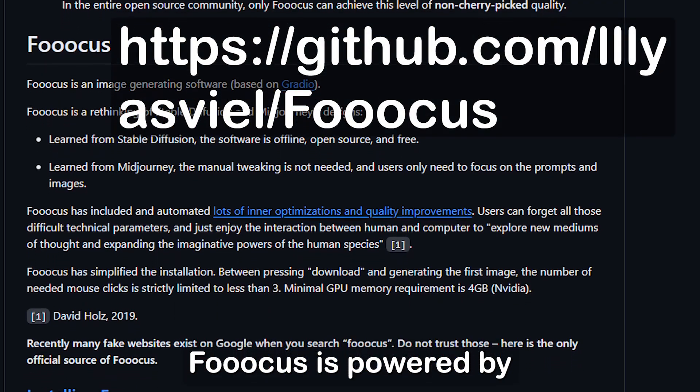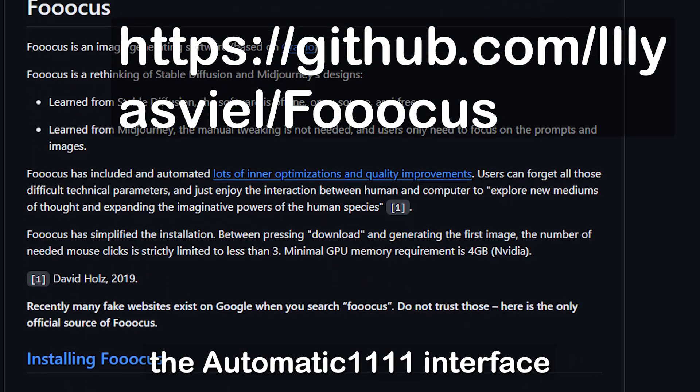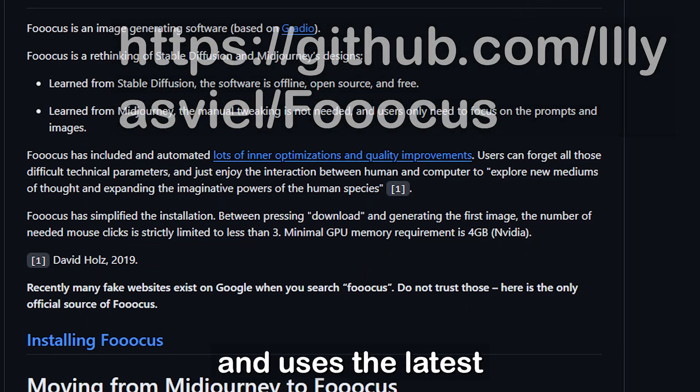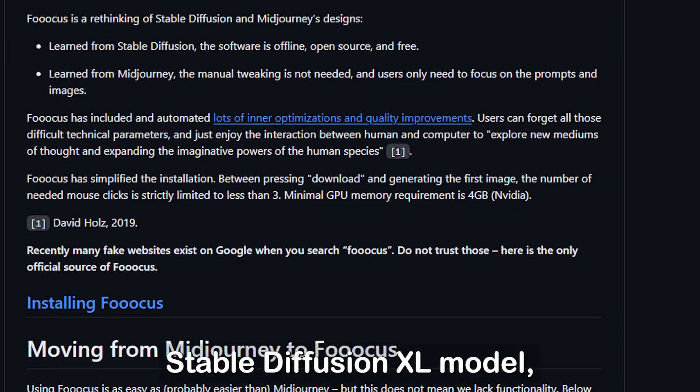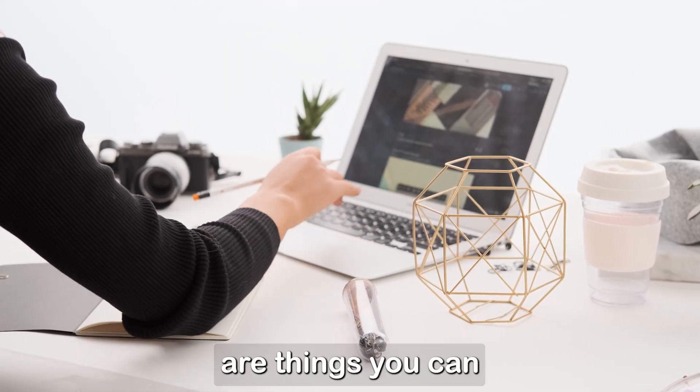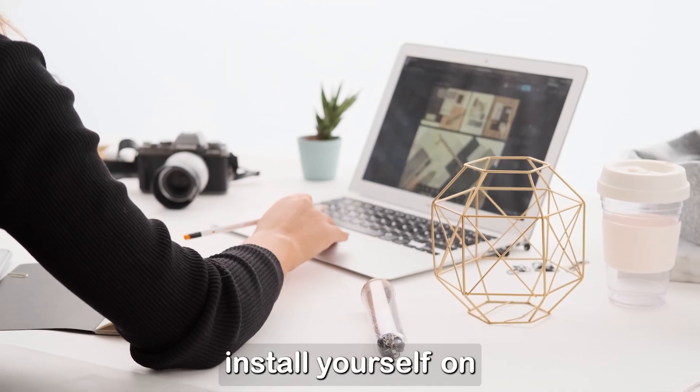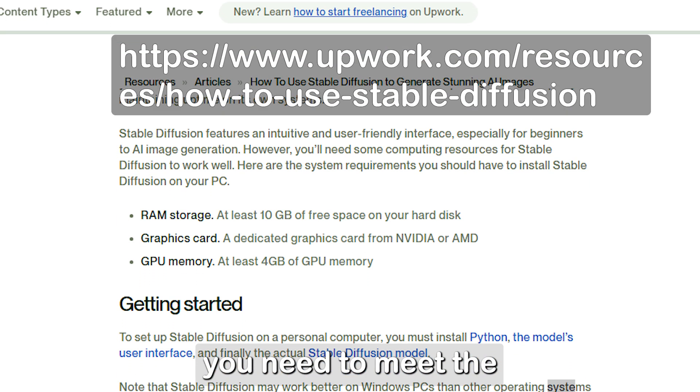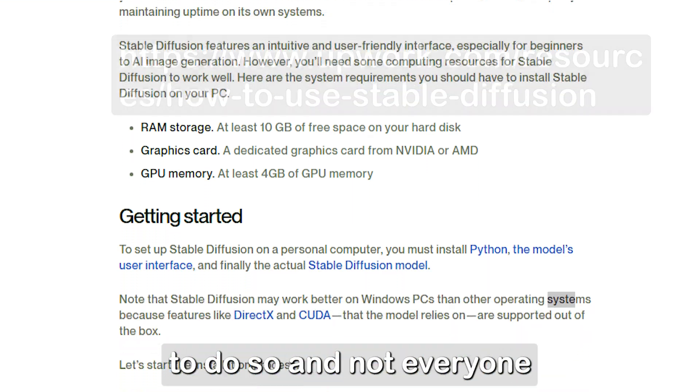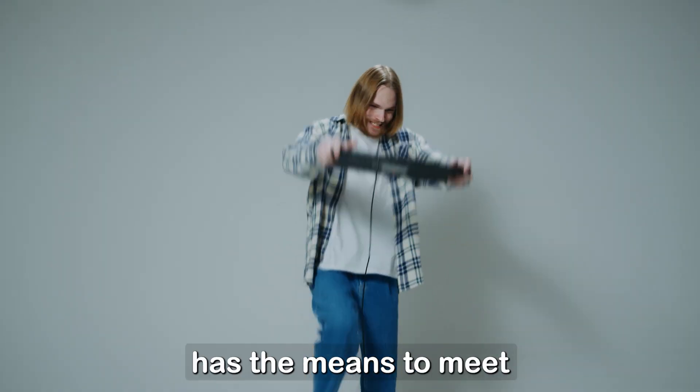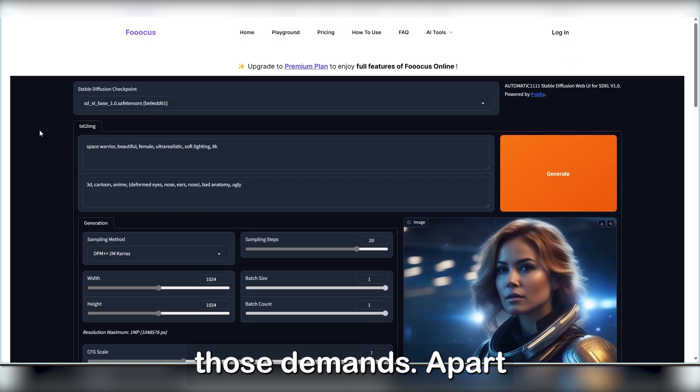Focus is powered by the Automatic 1111 interface and uses the latest Stable Diffusion XL model. And while both are things you can install yourself on your computer, you need to meet the system requirements in order to do so and not everyone has the means to meet those demands.